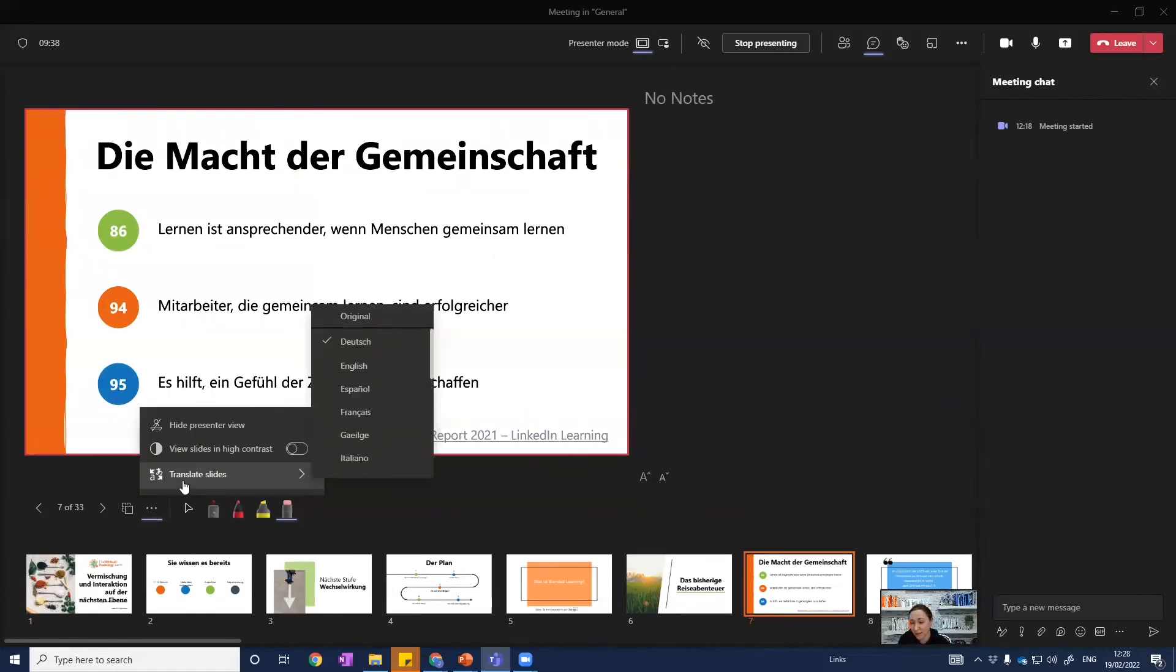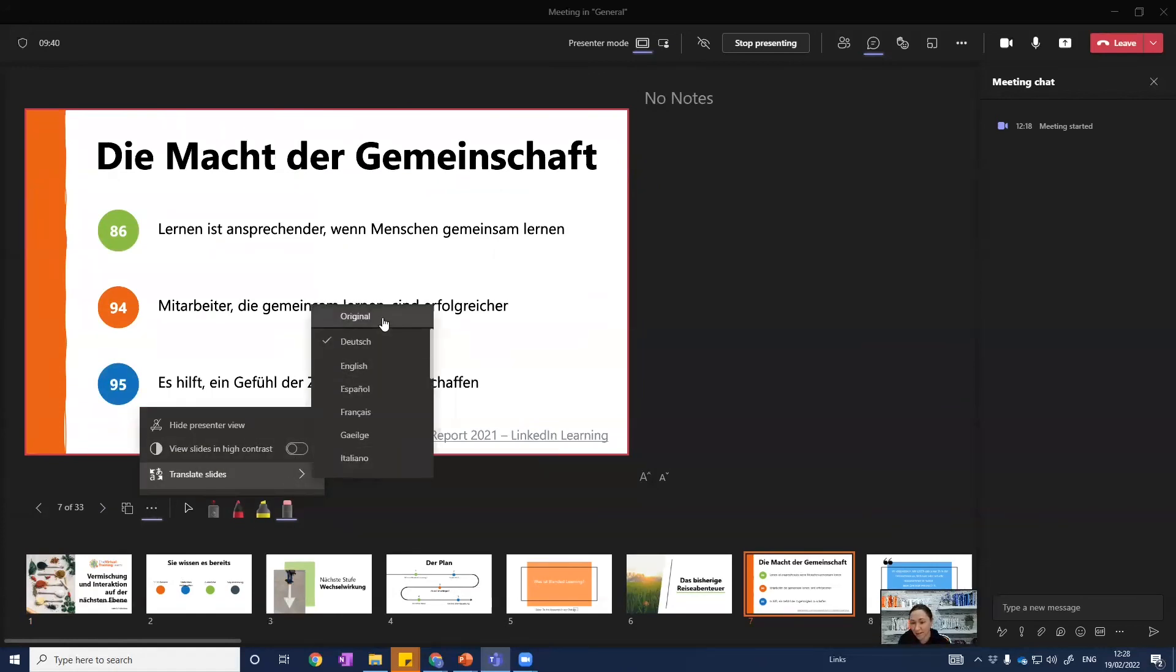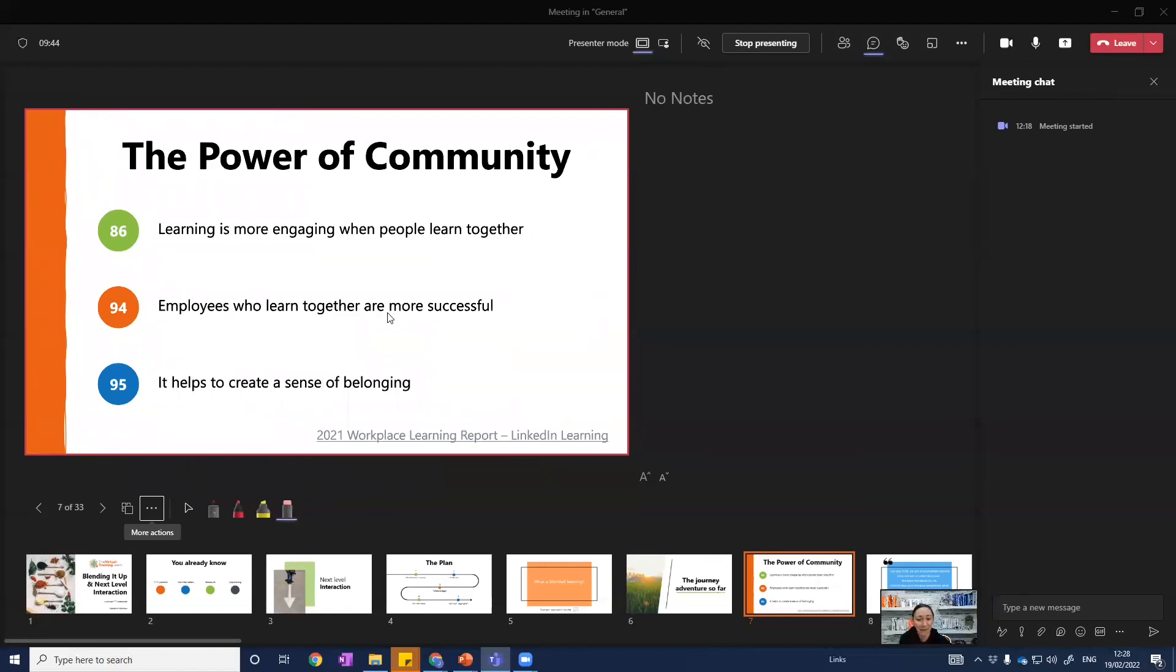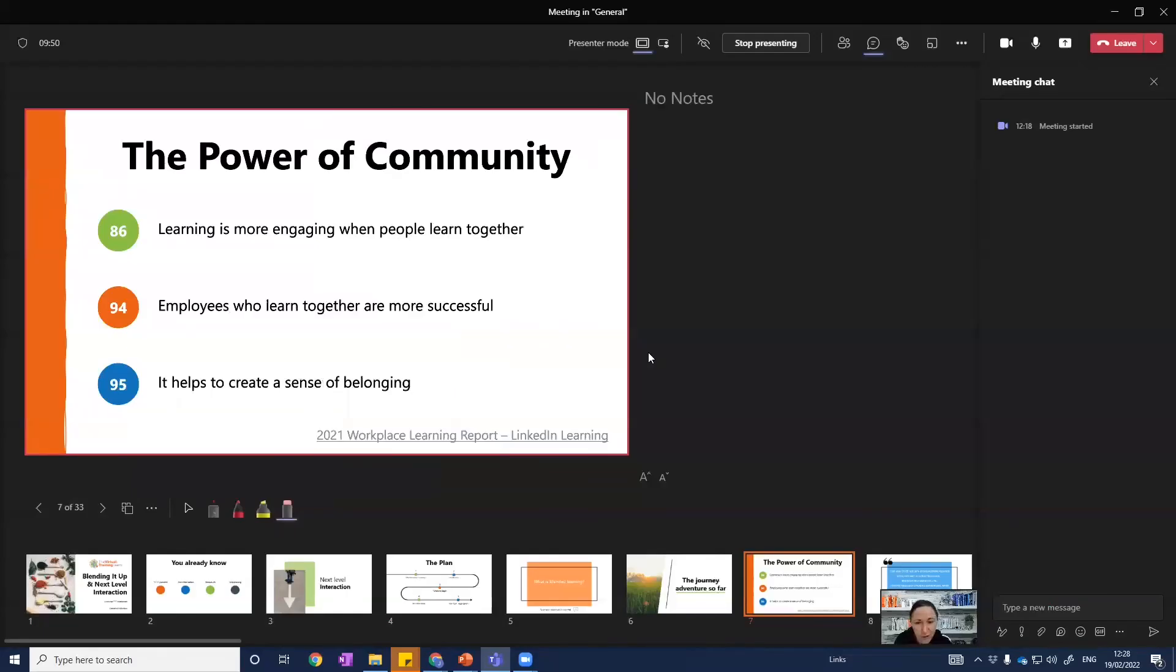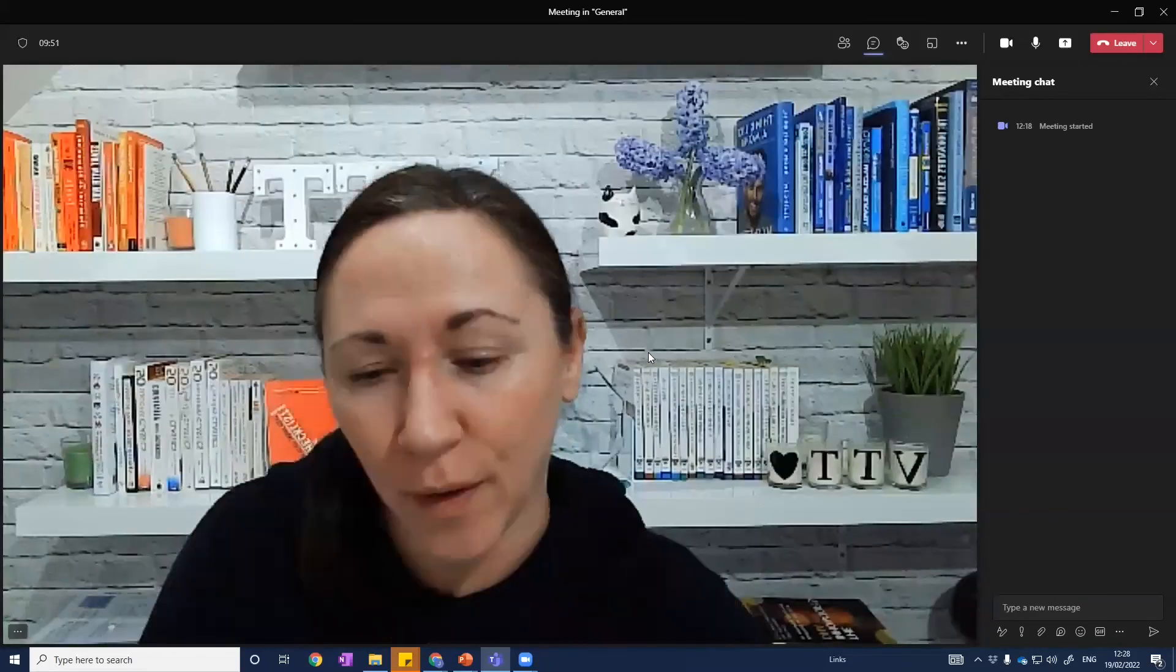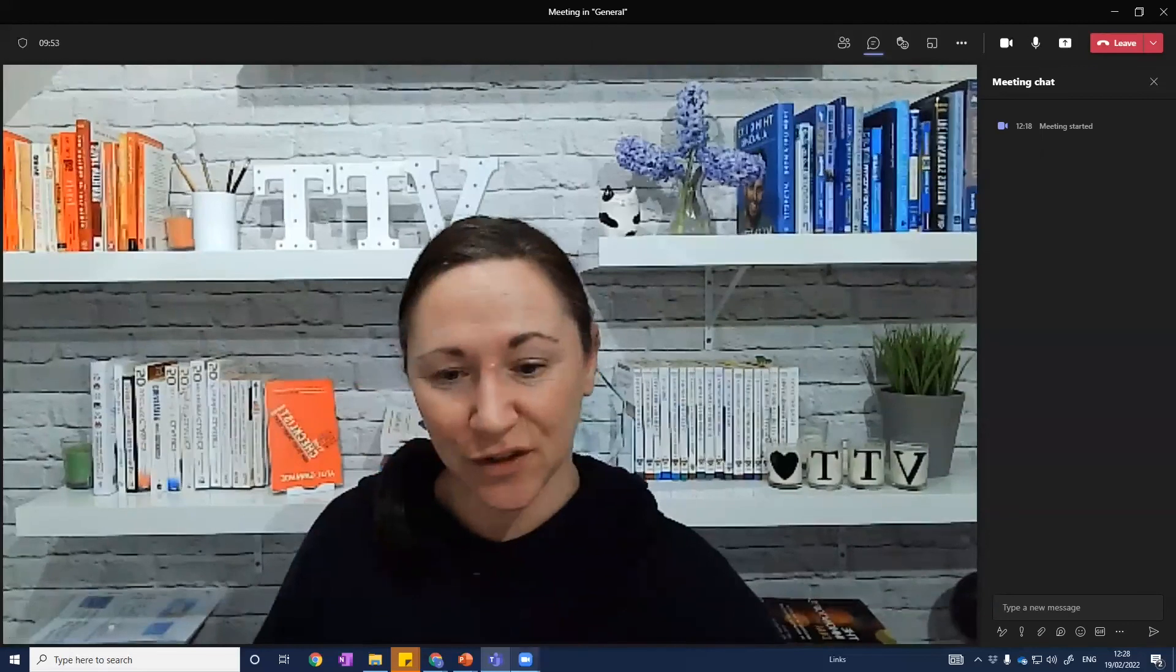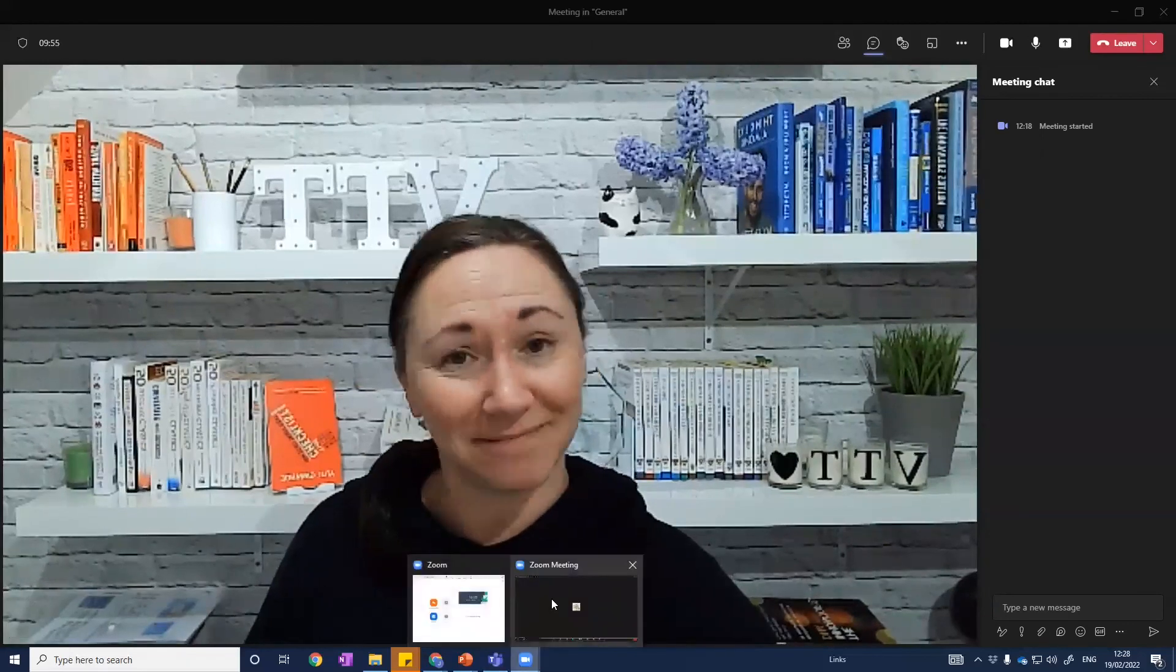So there you have it, just some nice features that you can access in PowerPoint Live. So give it a go and just check out our videos for more features that are coming your way. Thanks everyone.